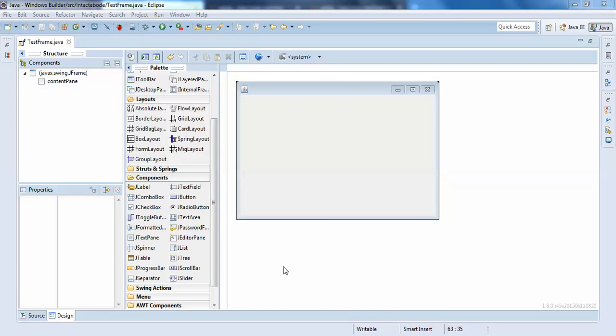Hello guys, welcome back. In this video we'll be discussing what is JButton in Windows Builder. JButton is